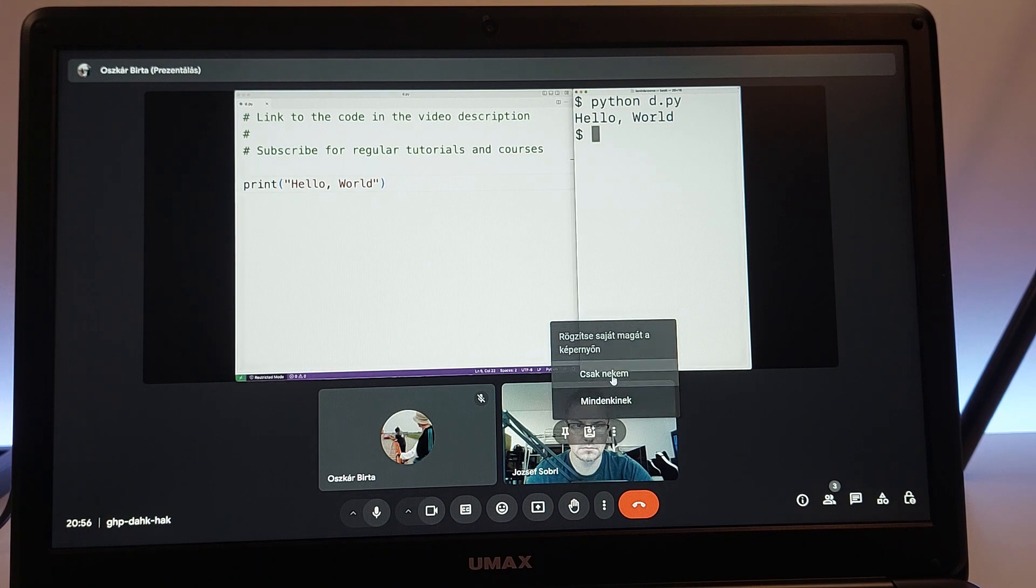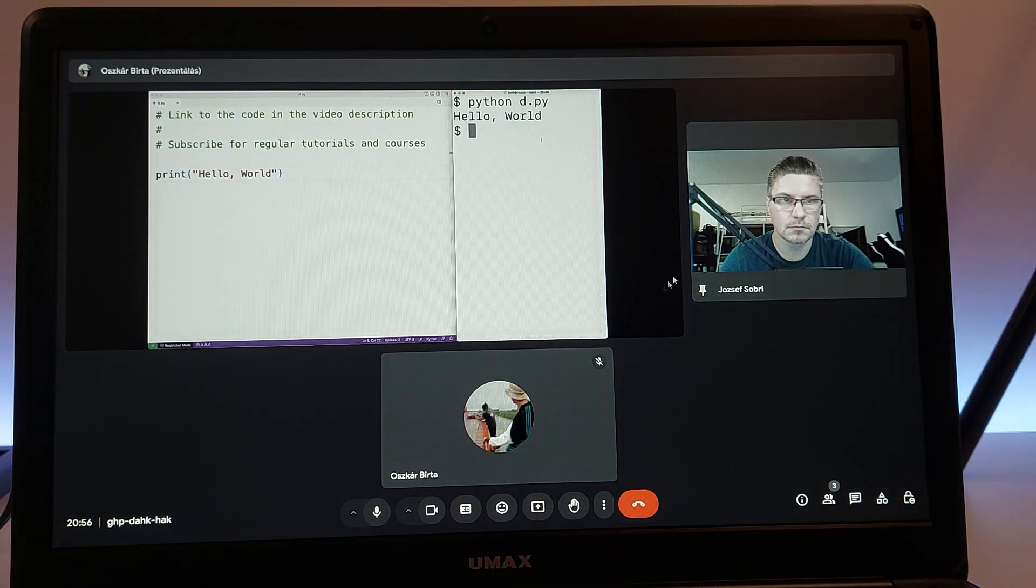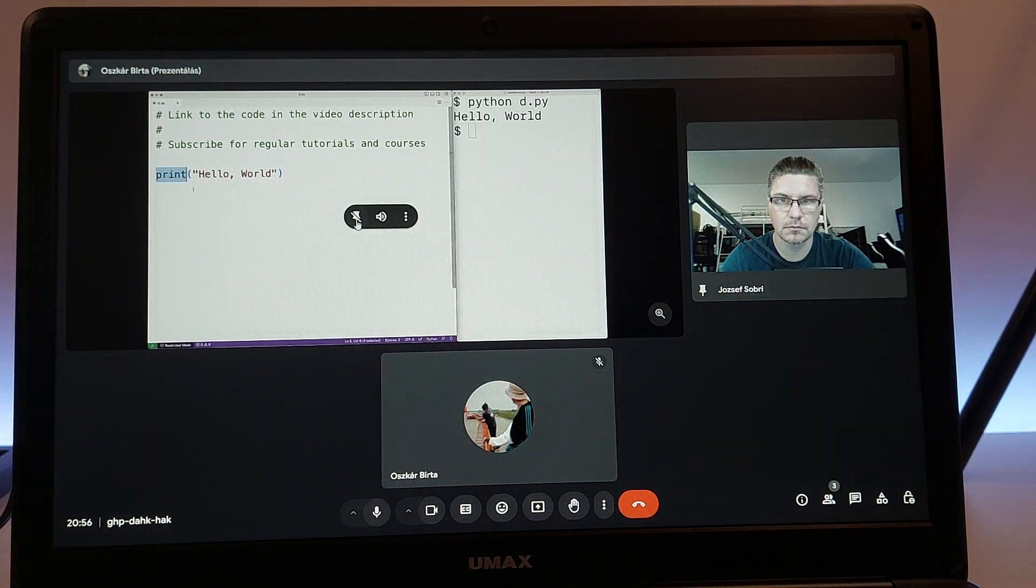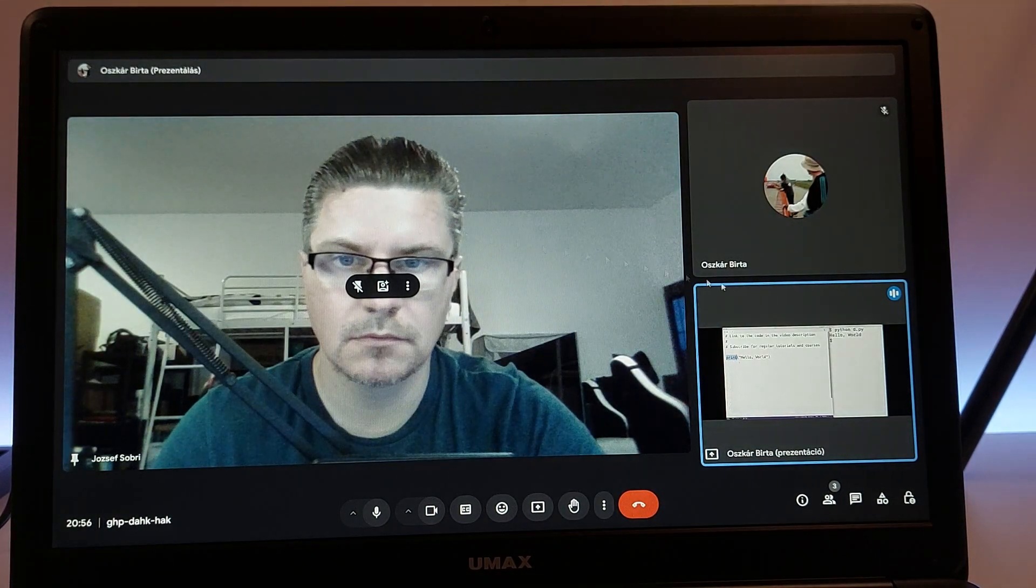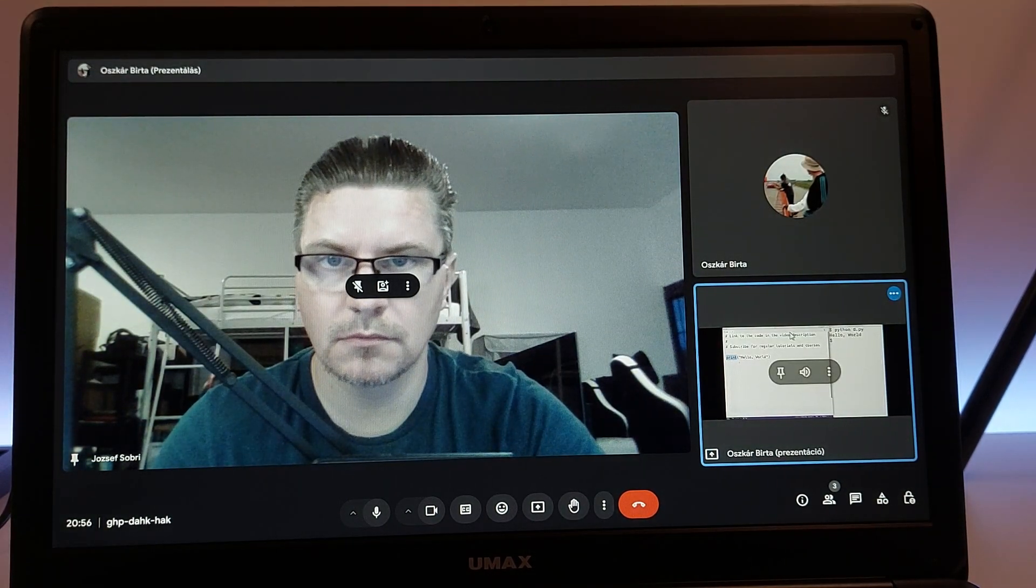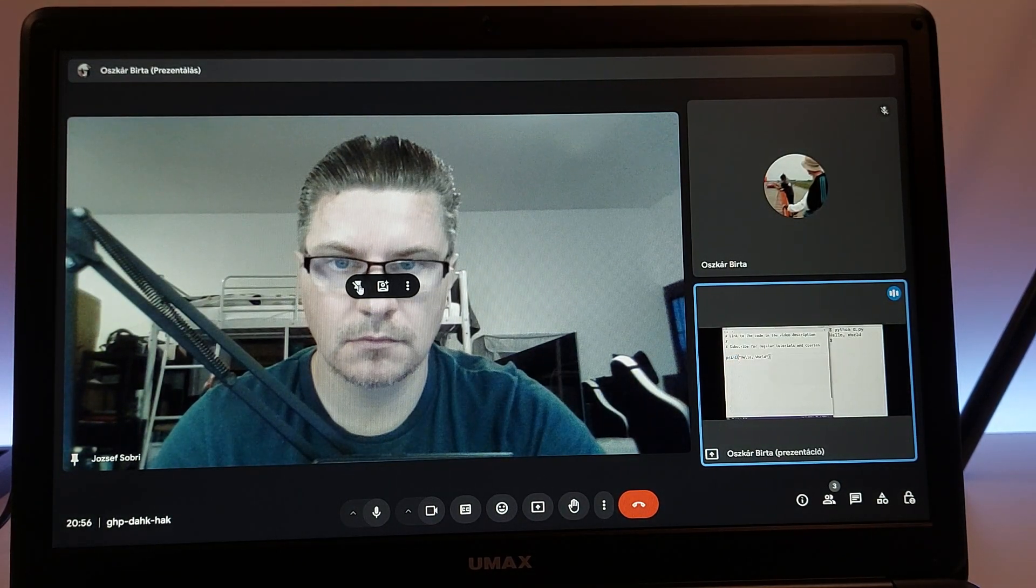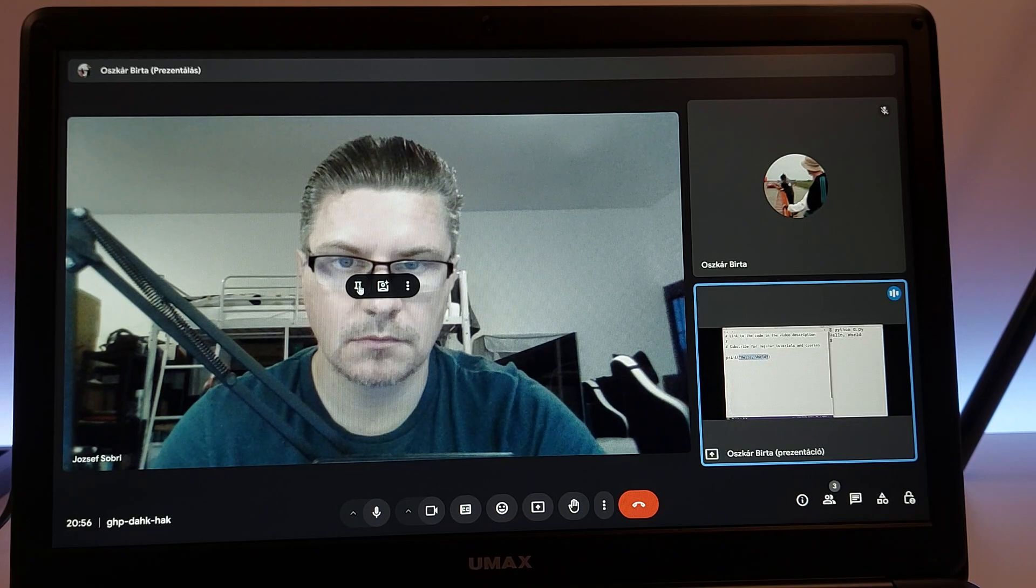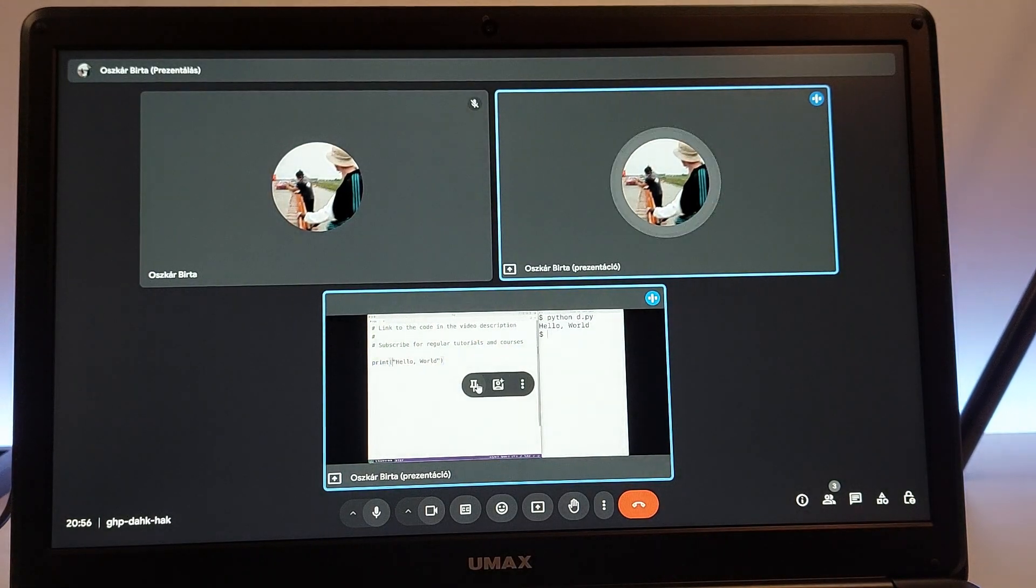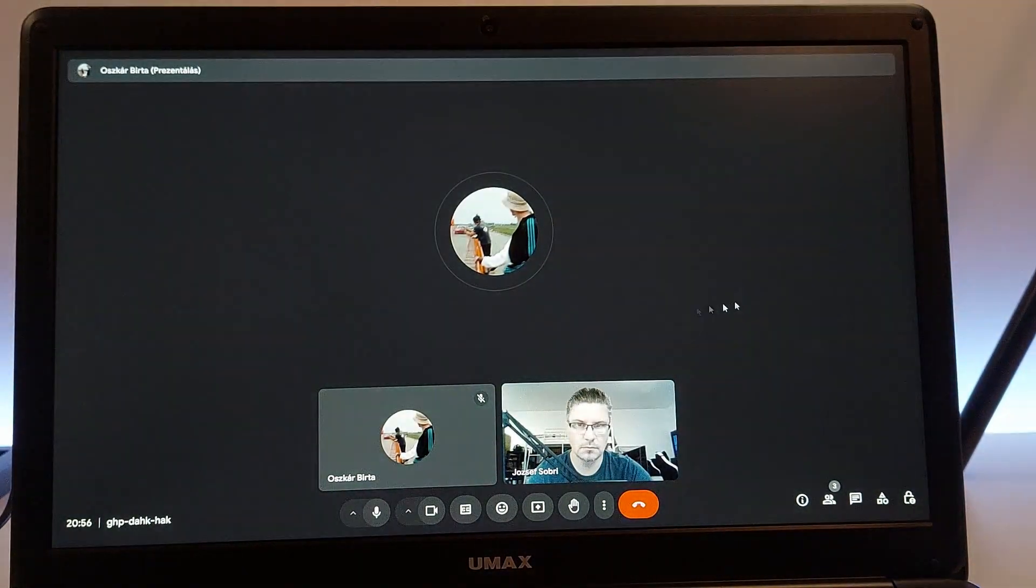In summary, online learning with a Celeron N4100 equipped laptop is a straightforward and efficient experience. From virtual classes and video conferences to e-learning platforms and educational software, this processor ensures you can engage in your studies effectively and productively.